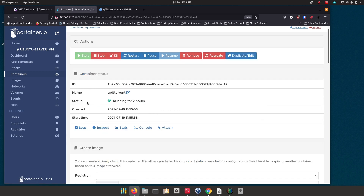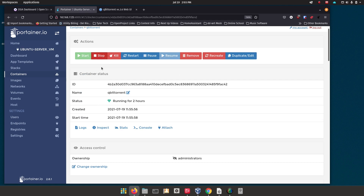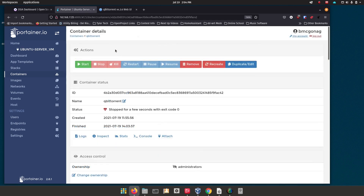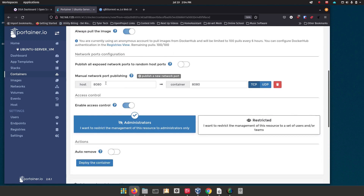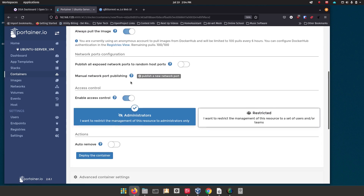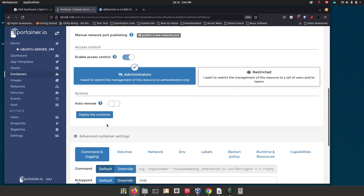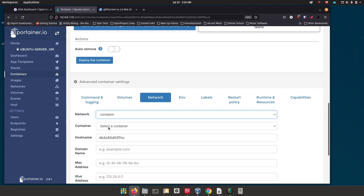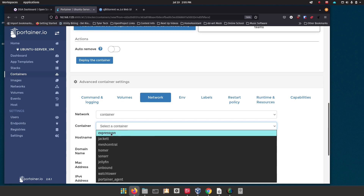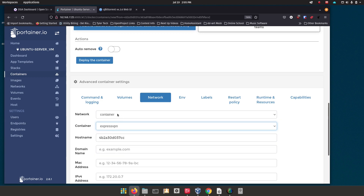Go into the container you want to route through the VPN — I'm going to go into qBittorrent and stop the container. Once it's stopped, go to Edit. Move down and remove the port mapping by clicking the little trash can to the right — that's done. Now we don't want to start this back up yet. Go down to Network, choose 'Container' for the network option, and from the container list choose your VPN container — so we're telling it to use ExpressVPN's network. Then click 'Deploy the container.'